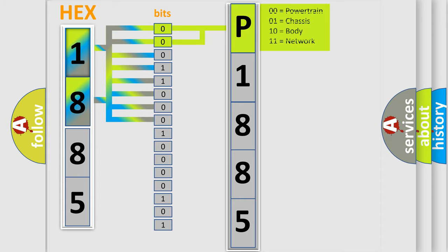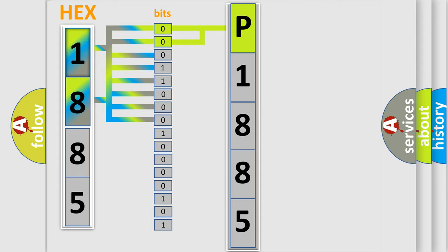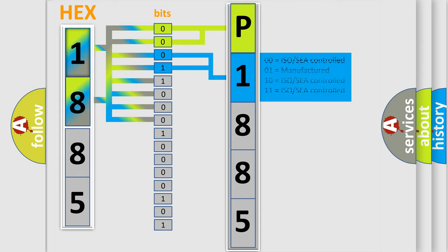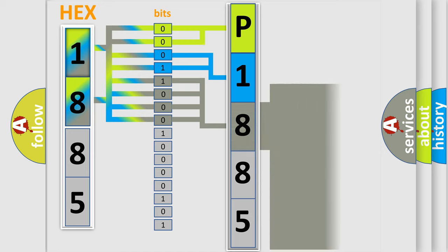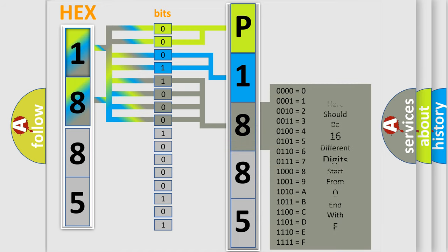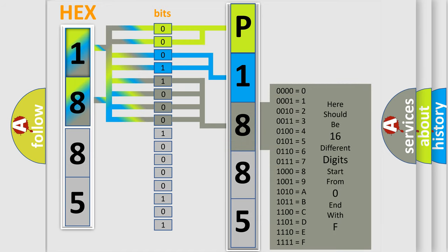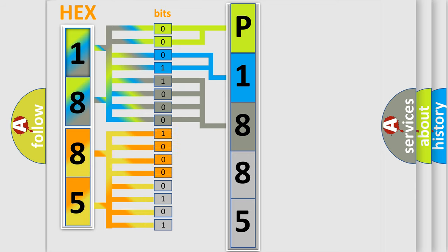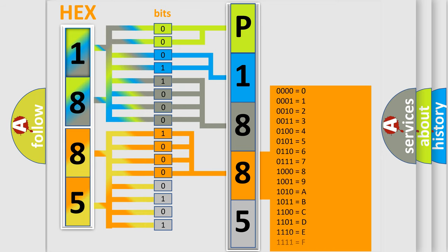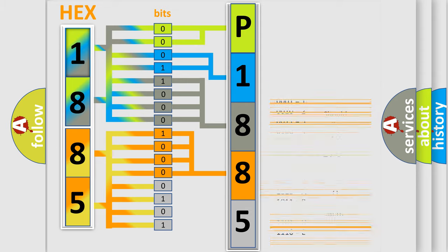By combining the first two bits, the basic character of the error code is expressed. The next two bits determine the second character. The last bits of the first byte define the third character of the code. The second byte is composed of eight bits. The first four bits determine the fourth character, and the last four bits define the fifth character.